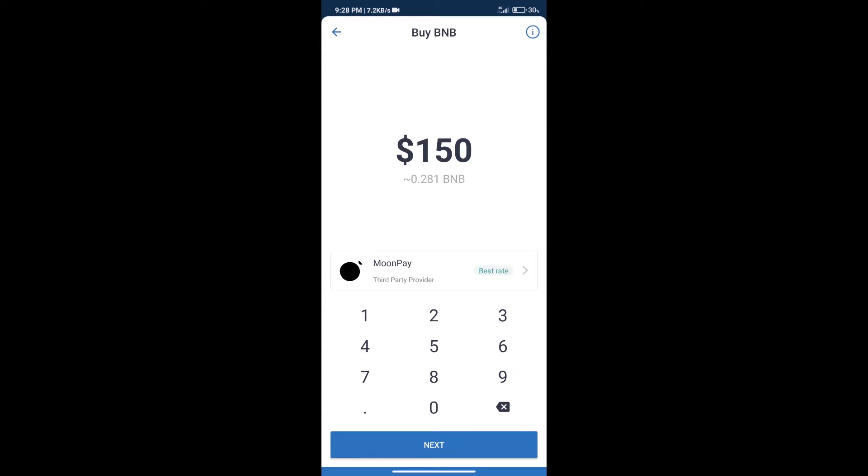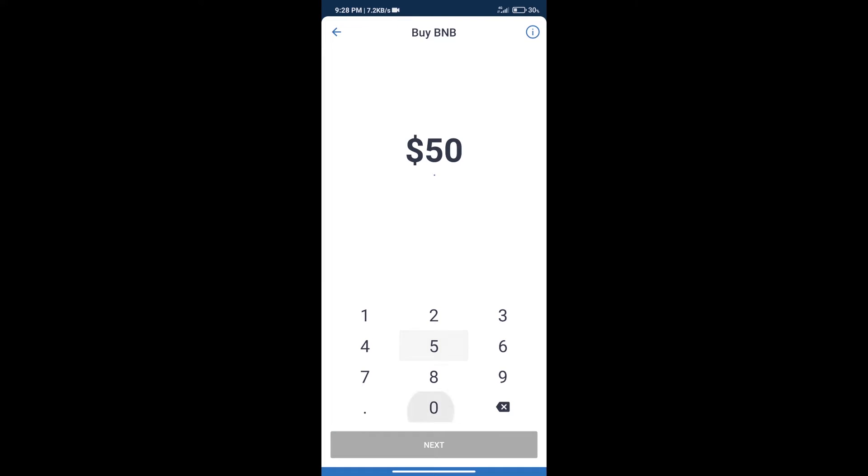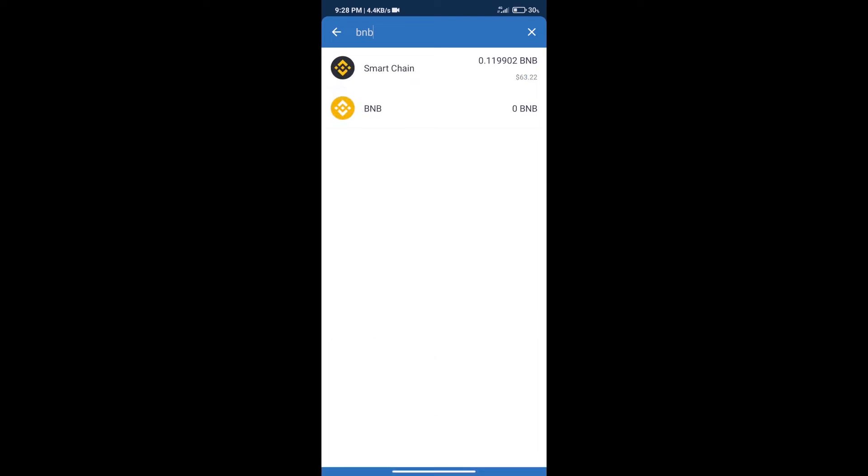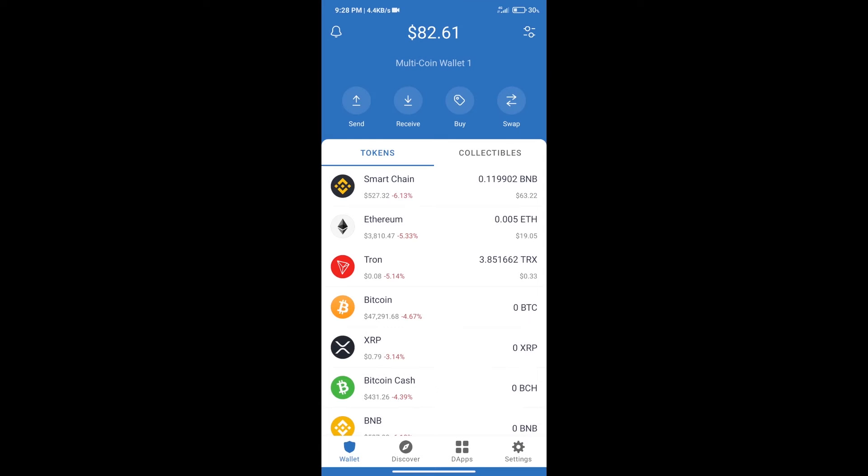Here we can purchase minimum $50 BNB using MoonPay.